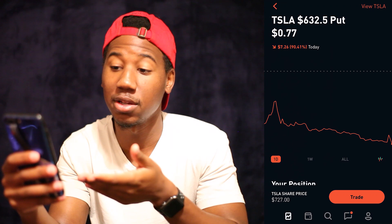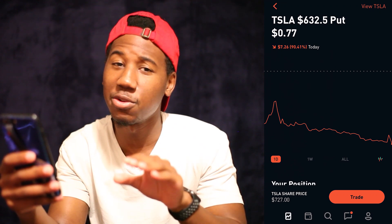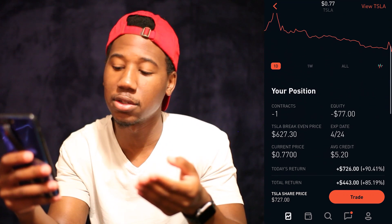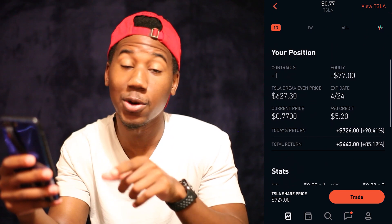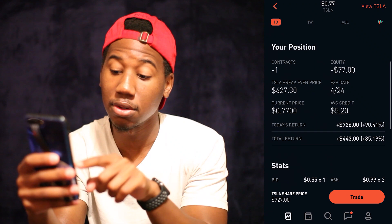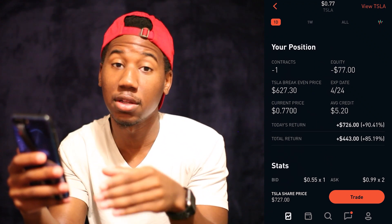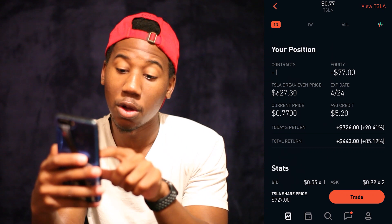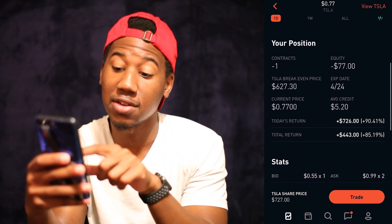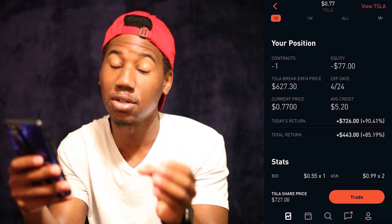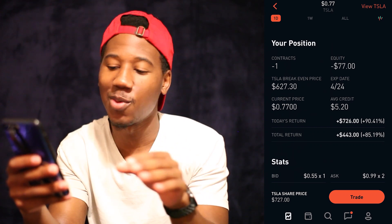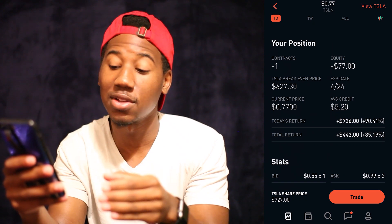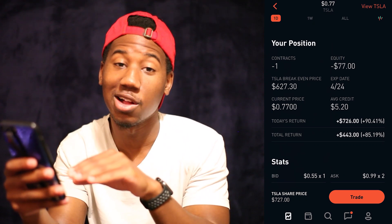So right here you can see I have a Tesla put and I actually sold this Tesla put, so it's going to look a little bit different than it would if you would buy. To see the profit, all you're going to do is scroll down and you see right here where it says your position — it says today's return and total return. Where it says total return is the total amount of profit that I've made on this position. For this specific position, it says minus one contract and under equity it says minus 77. When I first sold this, I sold it for $520, and now its value is $77, so I am up $443 on this option.